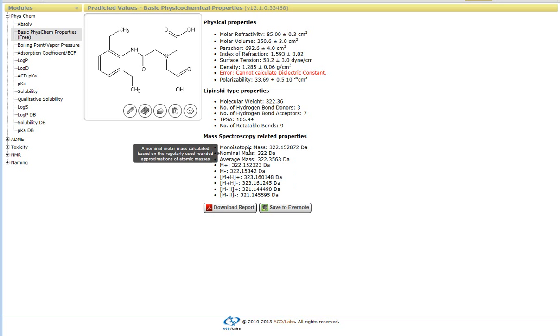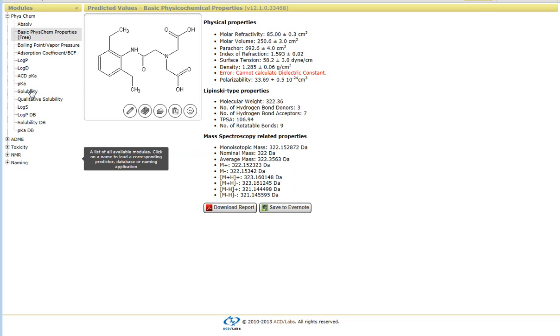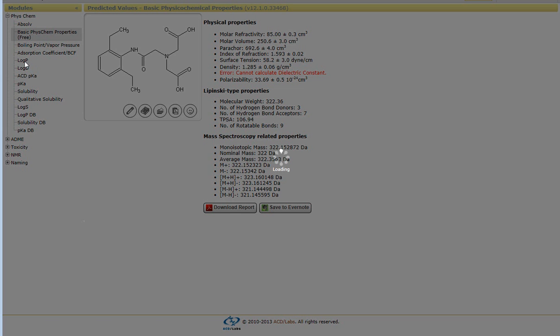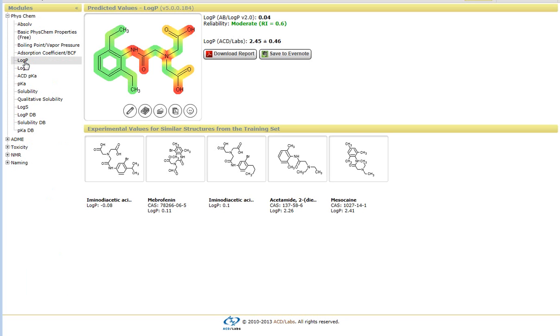But if you want to get further into a more specific PhysChem property, all you have to do is simply click on the module itself. So in this case, if I click on logP, what it will do is it will generate a predicted value of the logP.